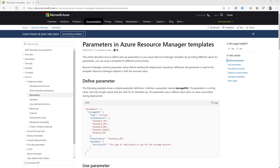There are seven different types you can use with ARM templates. You're basically limited to strings, secure strings, integers, booleans, objects, secure objects and arrays. The other part I would recommend you add is the metadata section and a description so that you can add a description of what the variable is for. When people are using the template, they can get that information. So those are the bare minimum I would suggest you use.